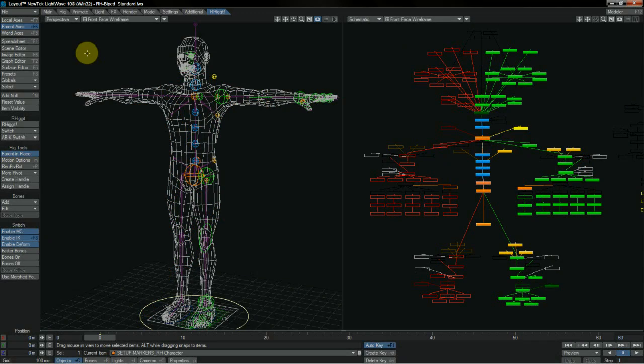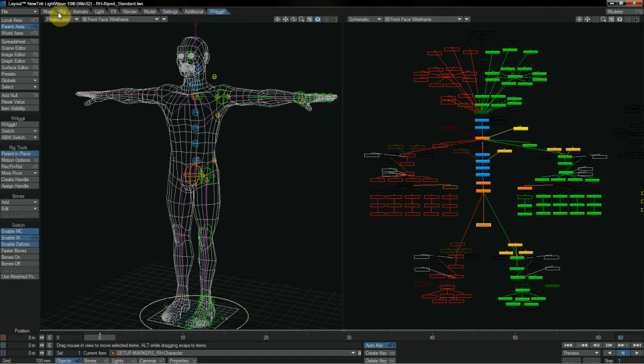Hello there, and welcome to Rigit Character Setup Tools for LightWave 3D. Rigit features a highly intuitive setup process that's very easy to follow.